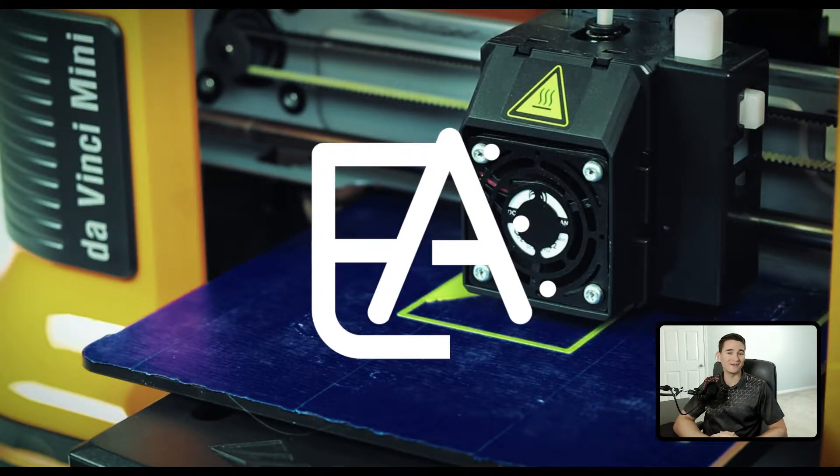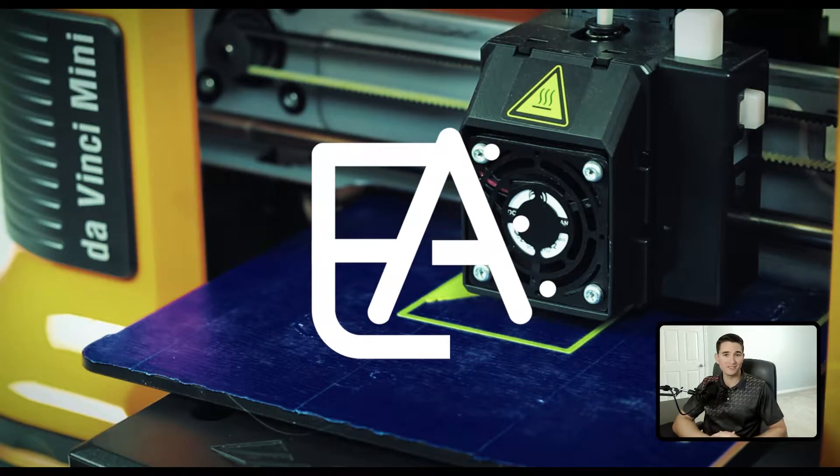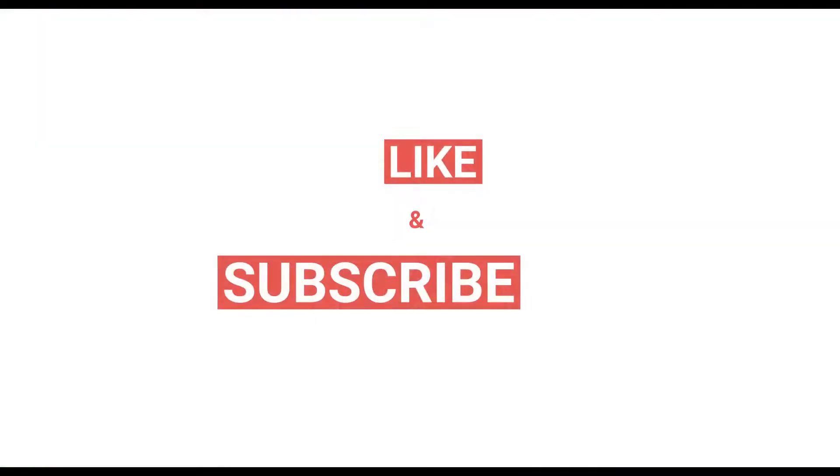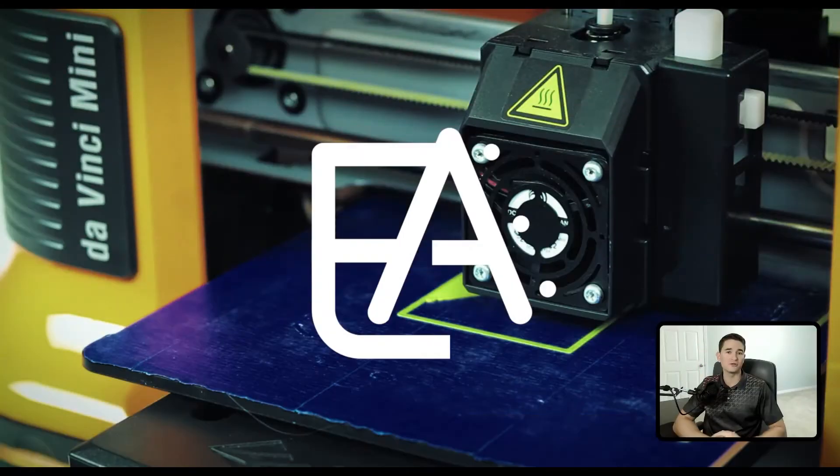If you want more easy to understand and practical content like this made by an experienced engineer like myself, make sure you like this video, subscribe to the channel, and turn on notifications so you don't miss out on any helpful content like this in the future.